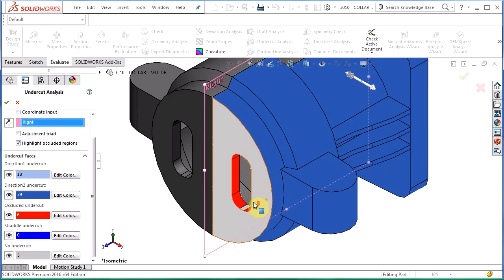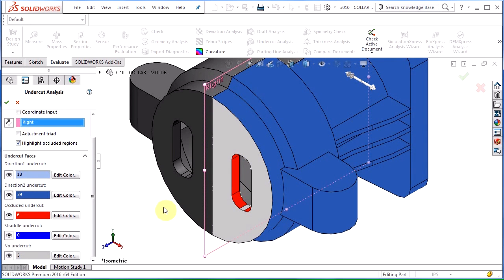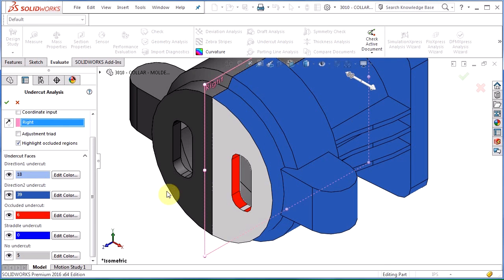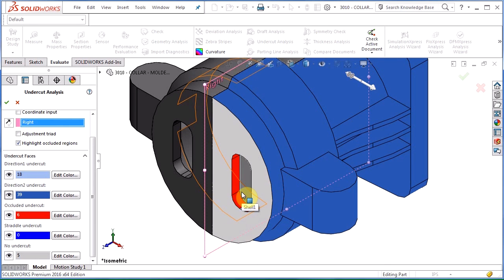So you can see this hole right here and what that means if I have something that's occluded is that these faces are not visible from either pool directions, meaning in other words that means that that part is going to be trapped there.